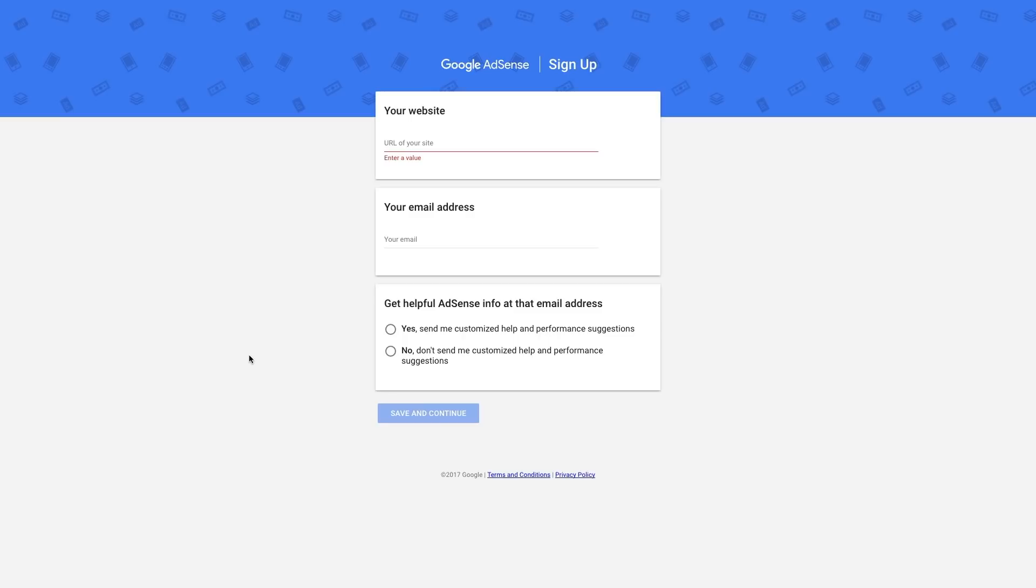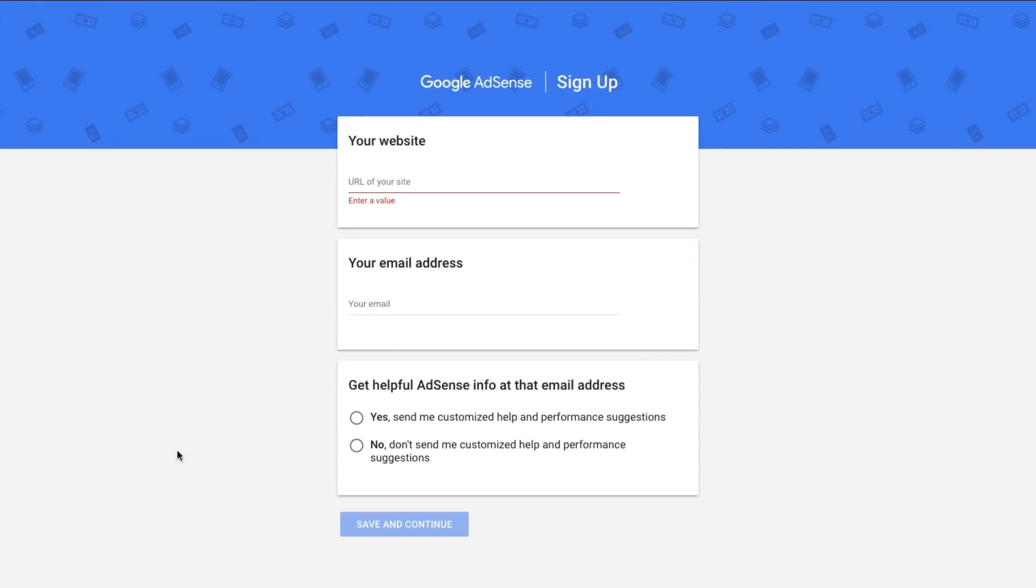So the first thing you need to understand is, what is Google AdSense? Google AdSense is the ability to run ads via Google purchased ads on your website, your blog, things like that.